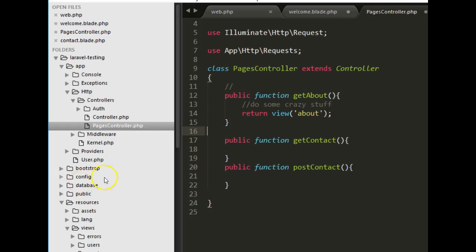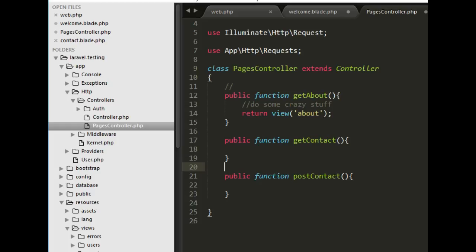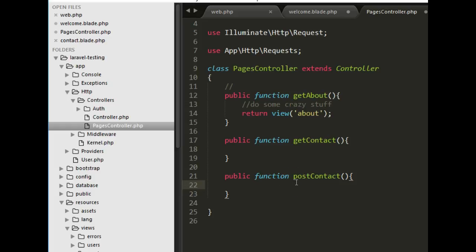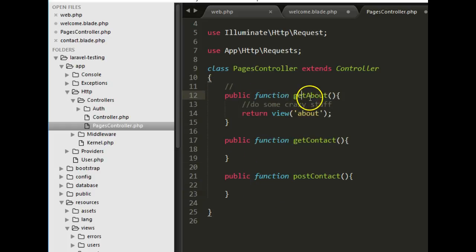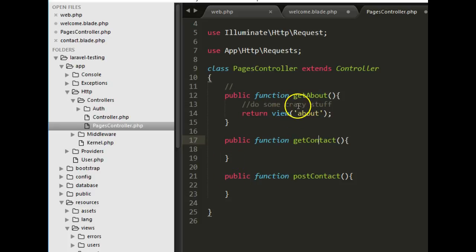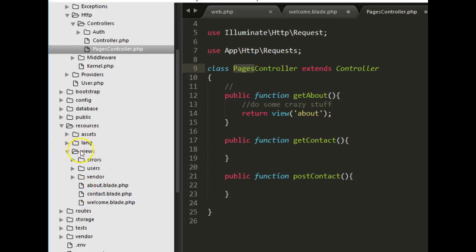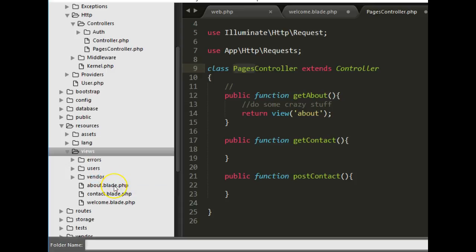The post contact method is not a view — it receives a form POST request and processes it. So we essentially need two views: one for get about and one for get contact. To keep things organized, we should put these two views inside a subfolder that we can call 'pages' inside our views folder.